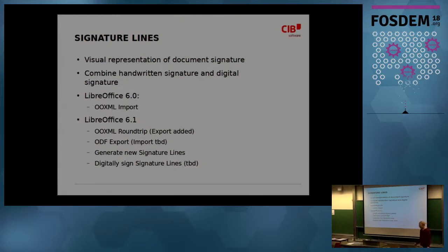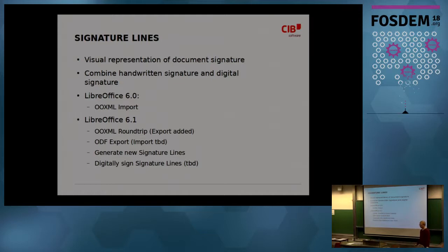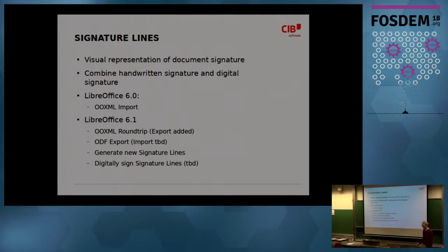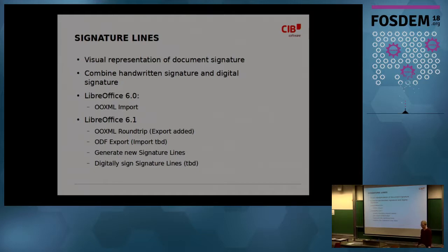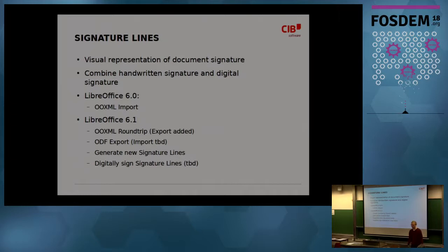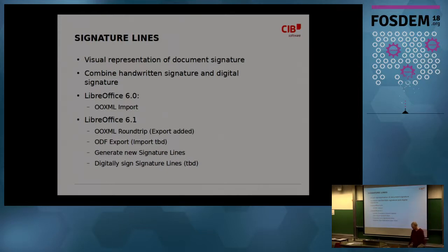So what's working there since LibreOffice 6.0, the OOXML import is working. This is the only thing I can show now because I don't have the master build on this laptop, sorry. And in the current master build, there is also full OOXML roundtrip working, so you can save them again. ODF export, import. ODF export is working, import is to be done. And you can generate new signature lines. There's a dialogue for that and edit existing ones, of course. And it should be able that you then can also sign these signature lines. This is also to be done and hopefully done until 6.1.